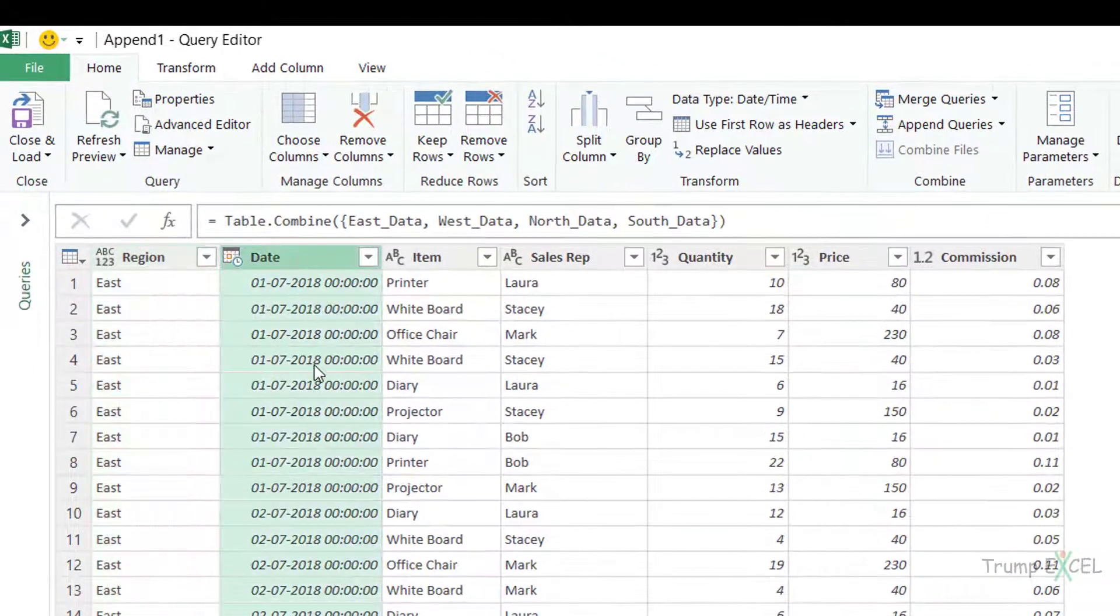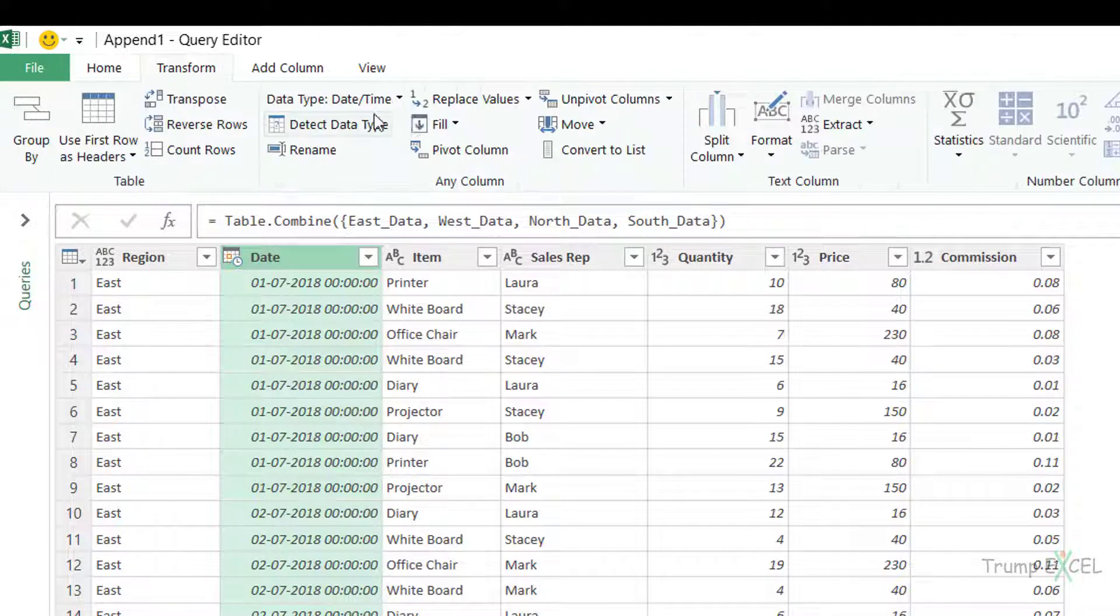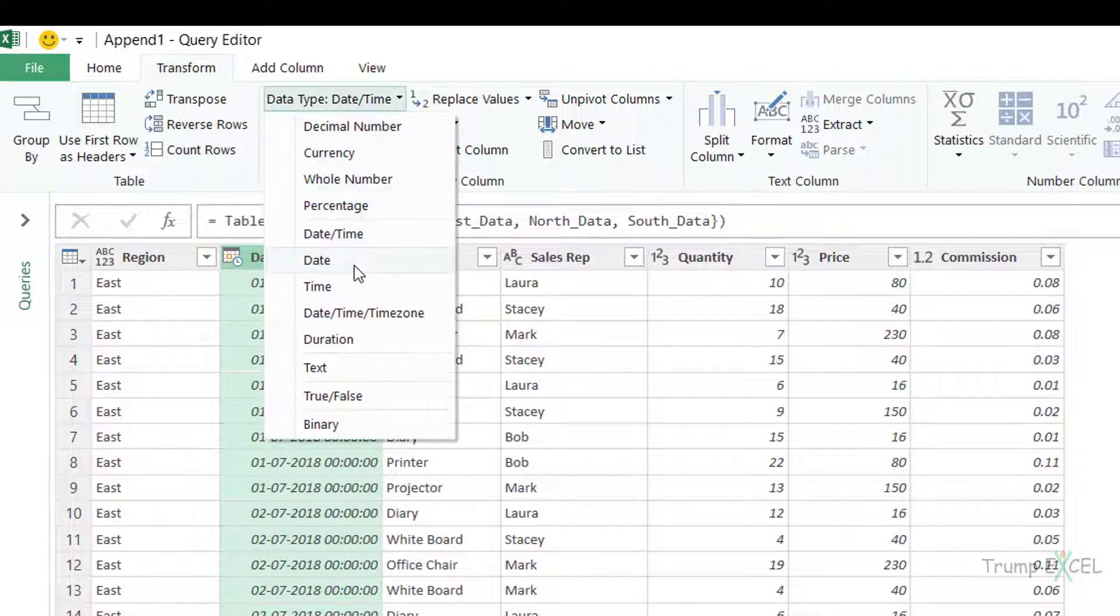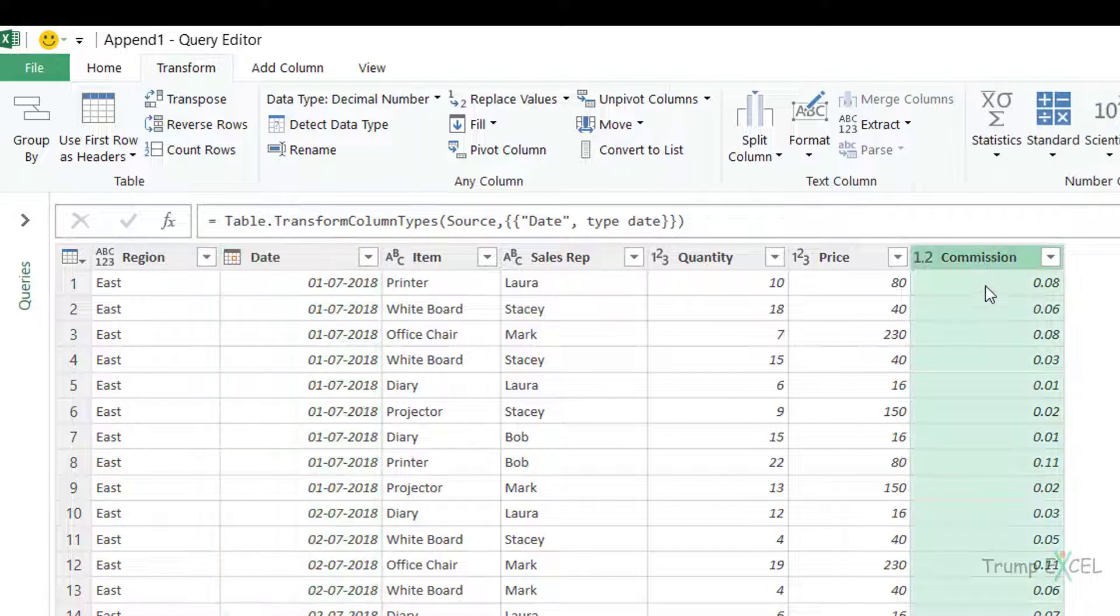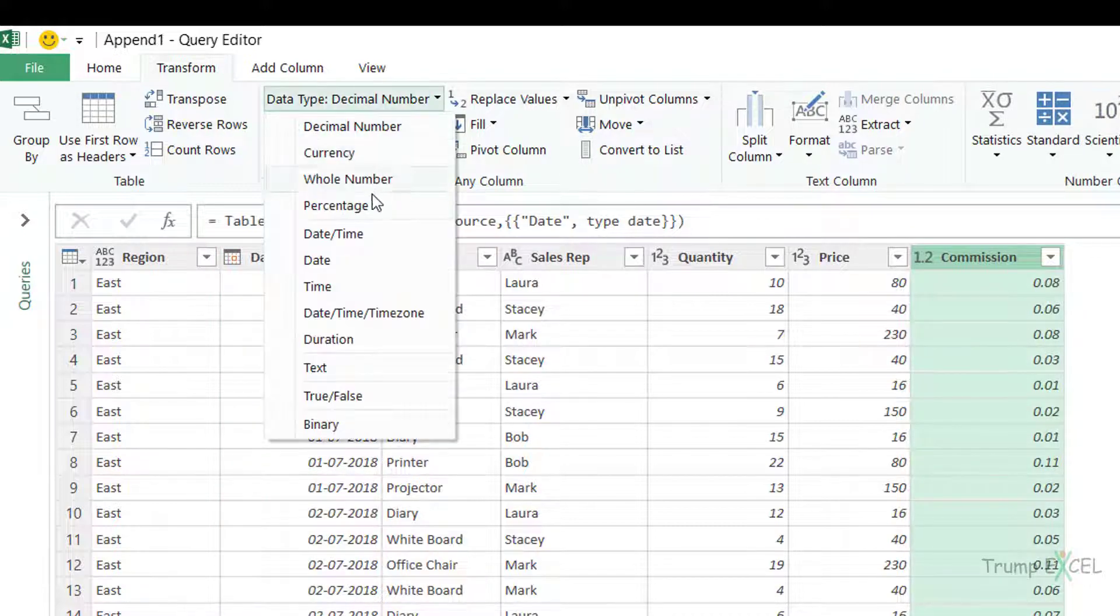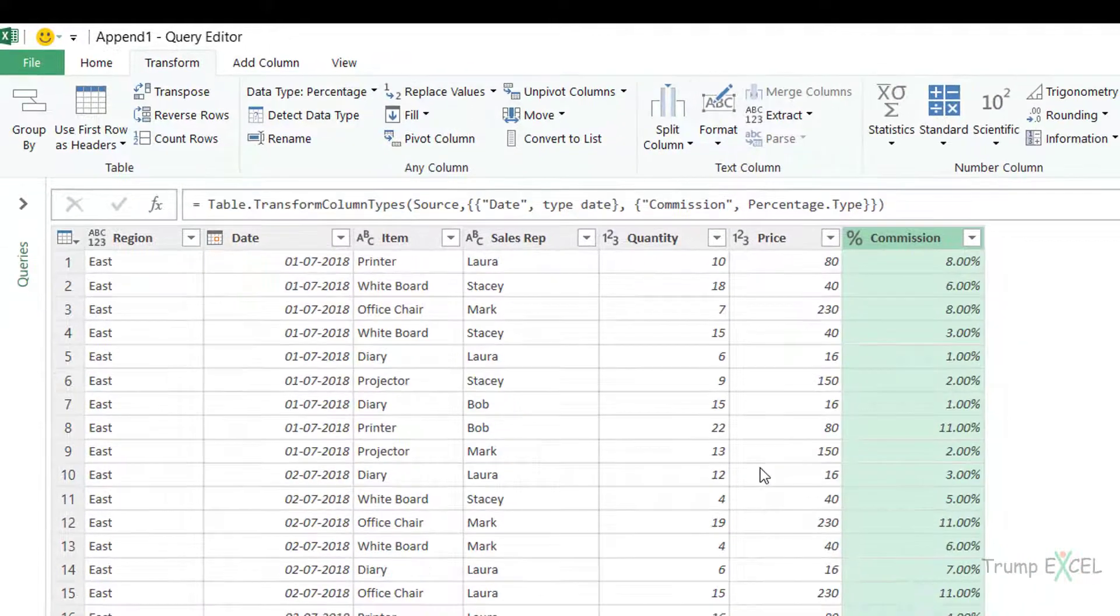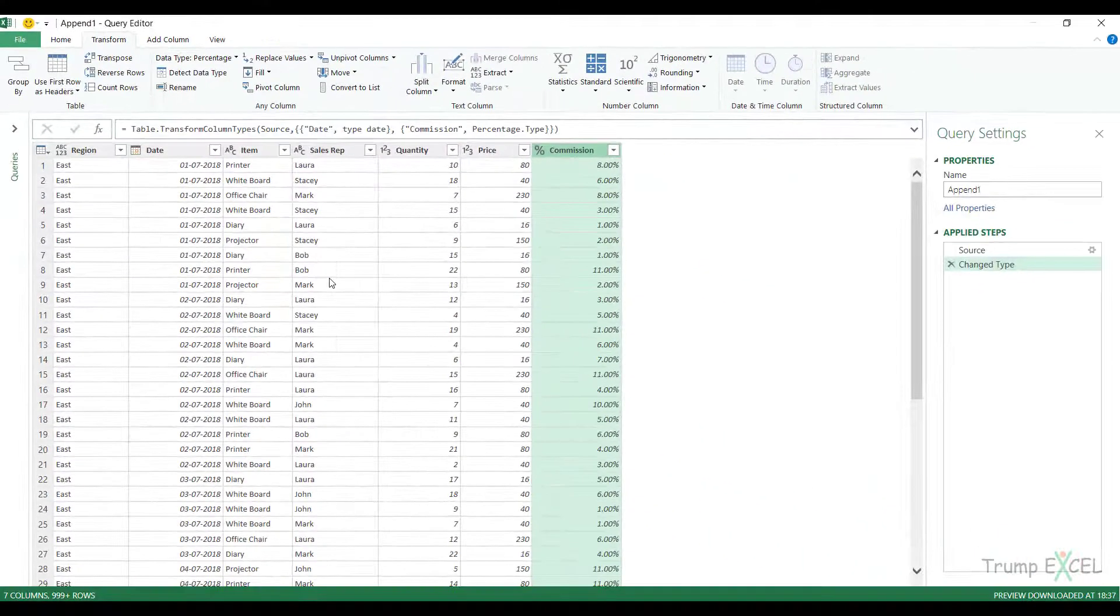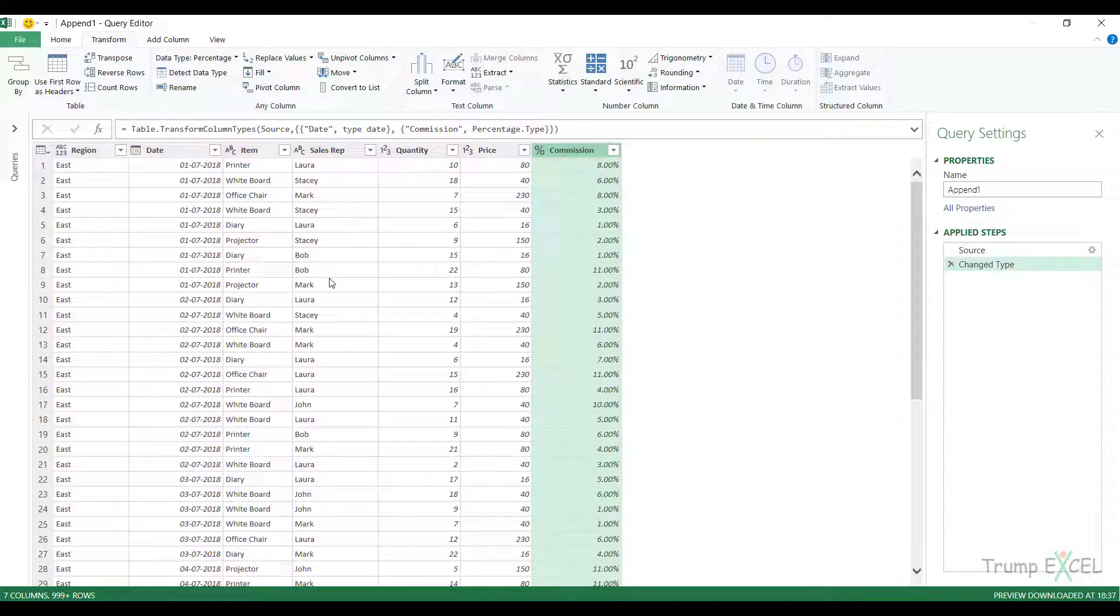For example, in case of date column, if you don't want the time, you can go to Transform and change this to Date. Similarly, if you want the commission in percentages, you can come here and change this to Percentage.